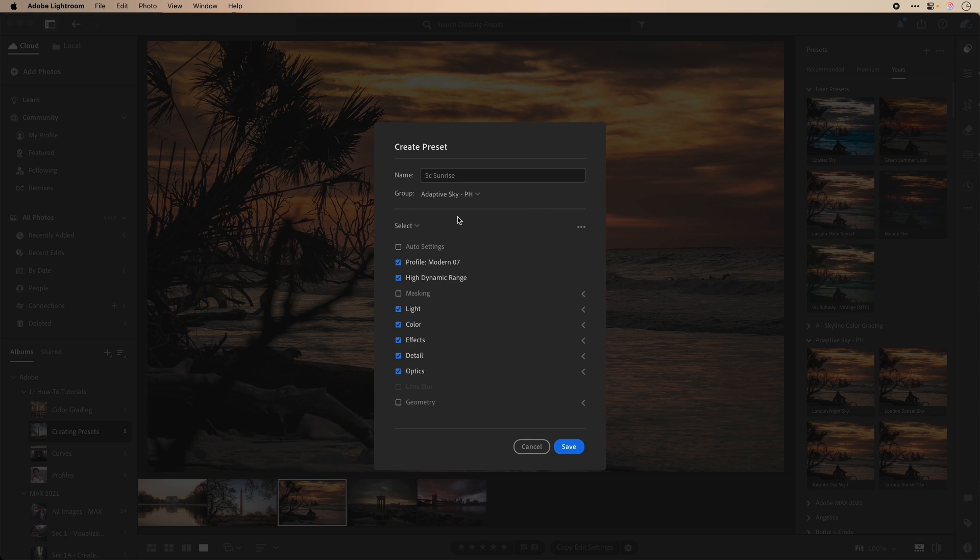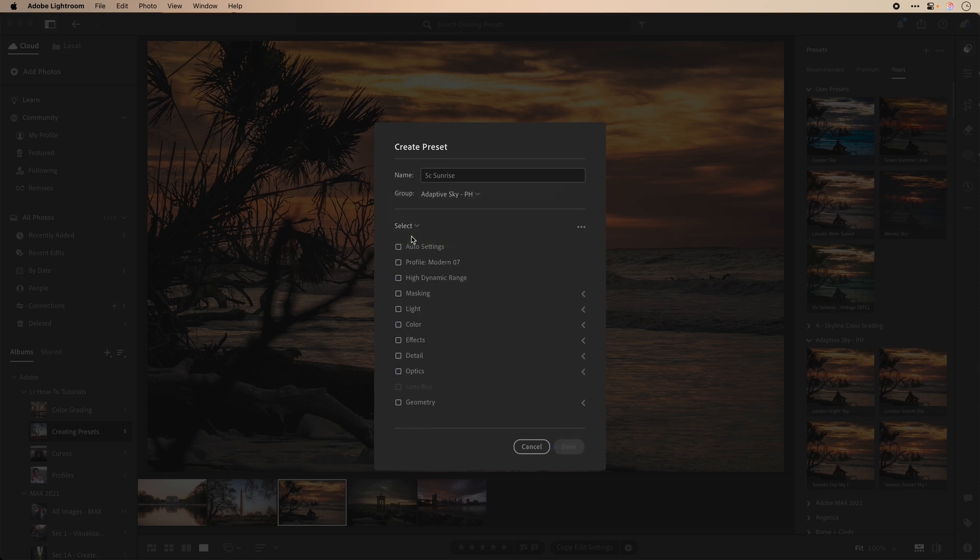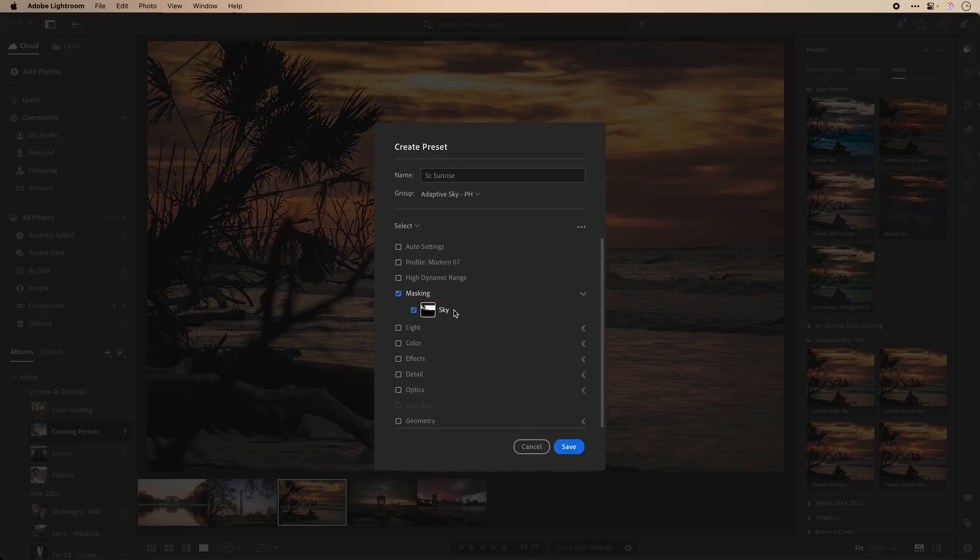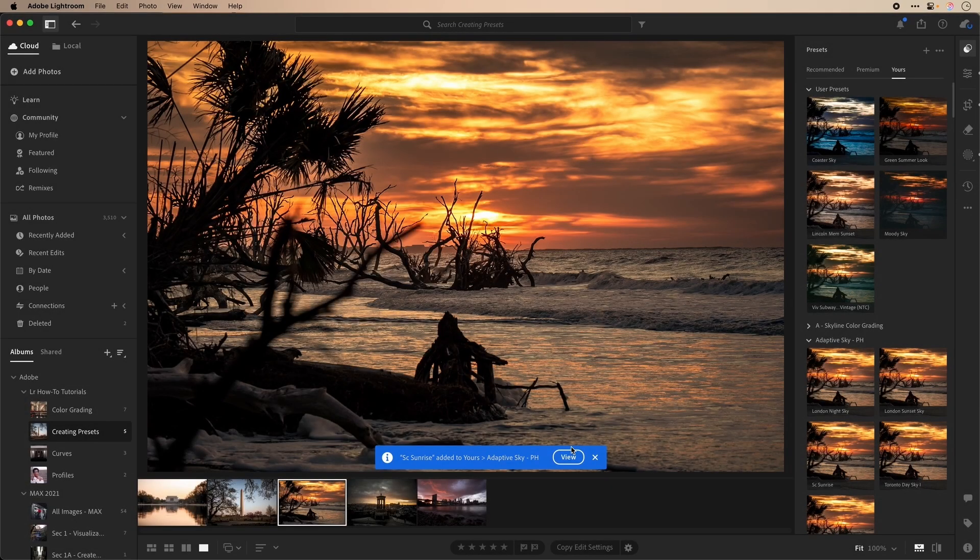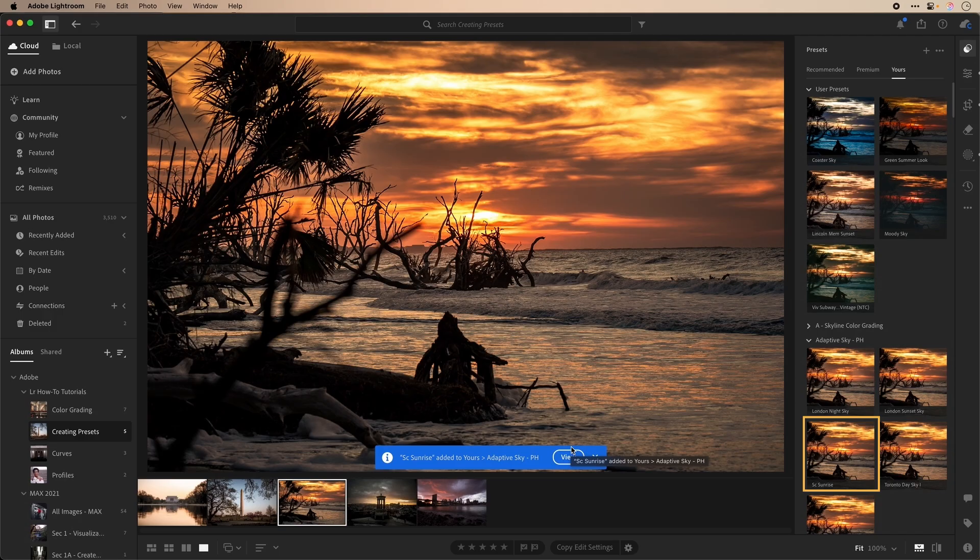This time, I'll choose the Select drop-down menu and choose None. With no selections, I can now locate masking. Make sure that my sky mask is selected, and then click Save. Now I have a new preset just for a sky mask adjustment.